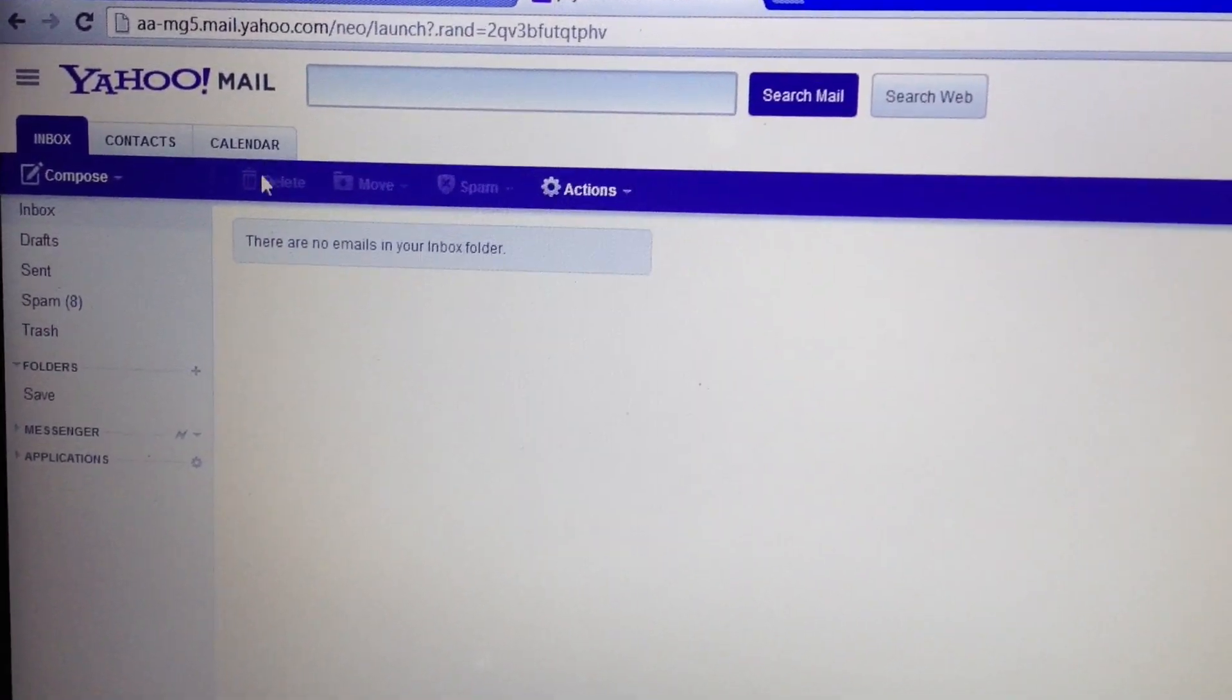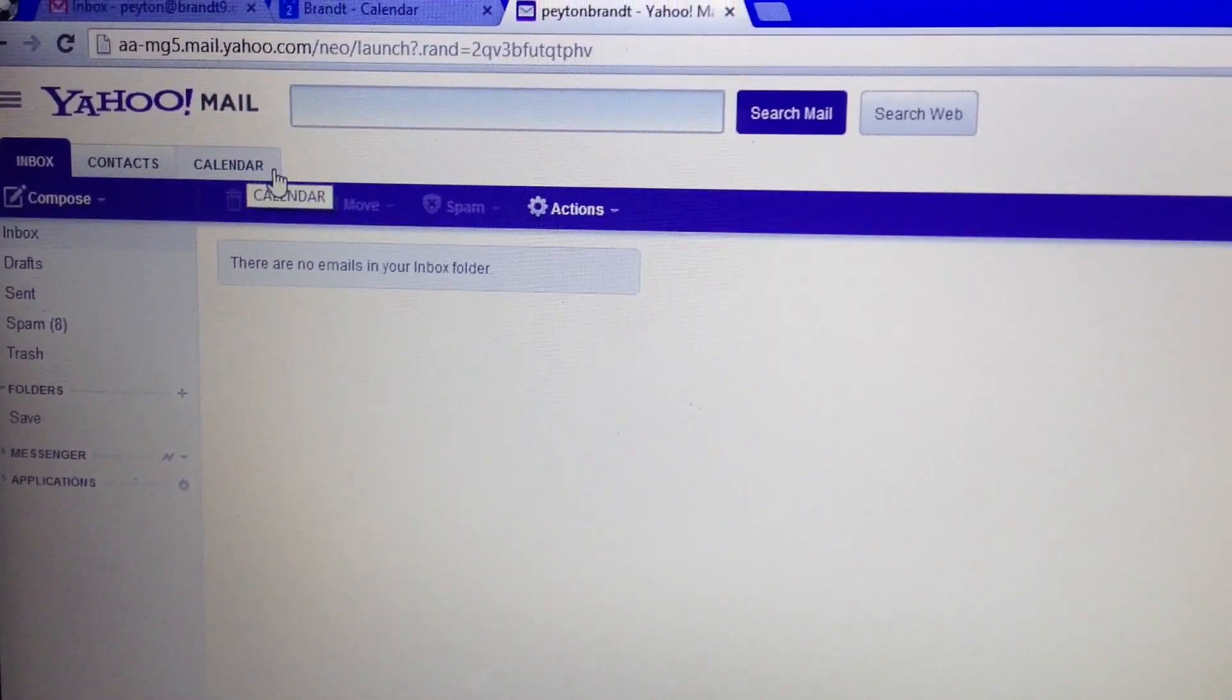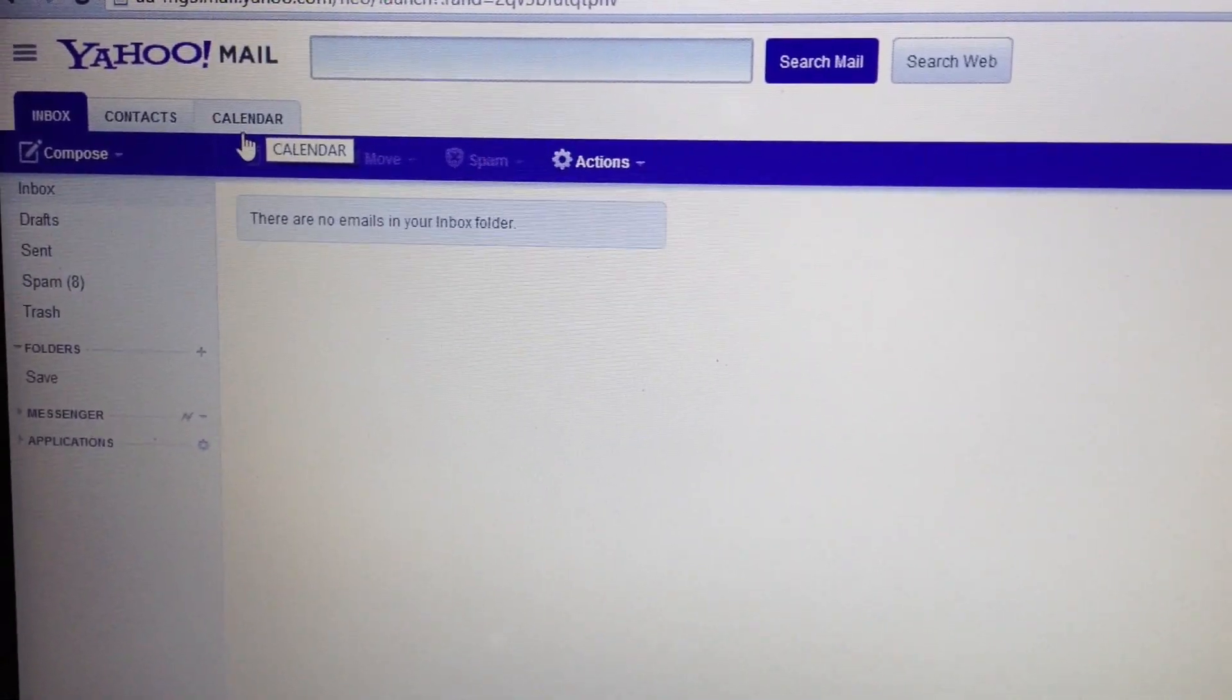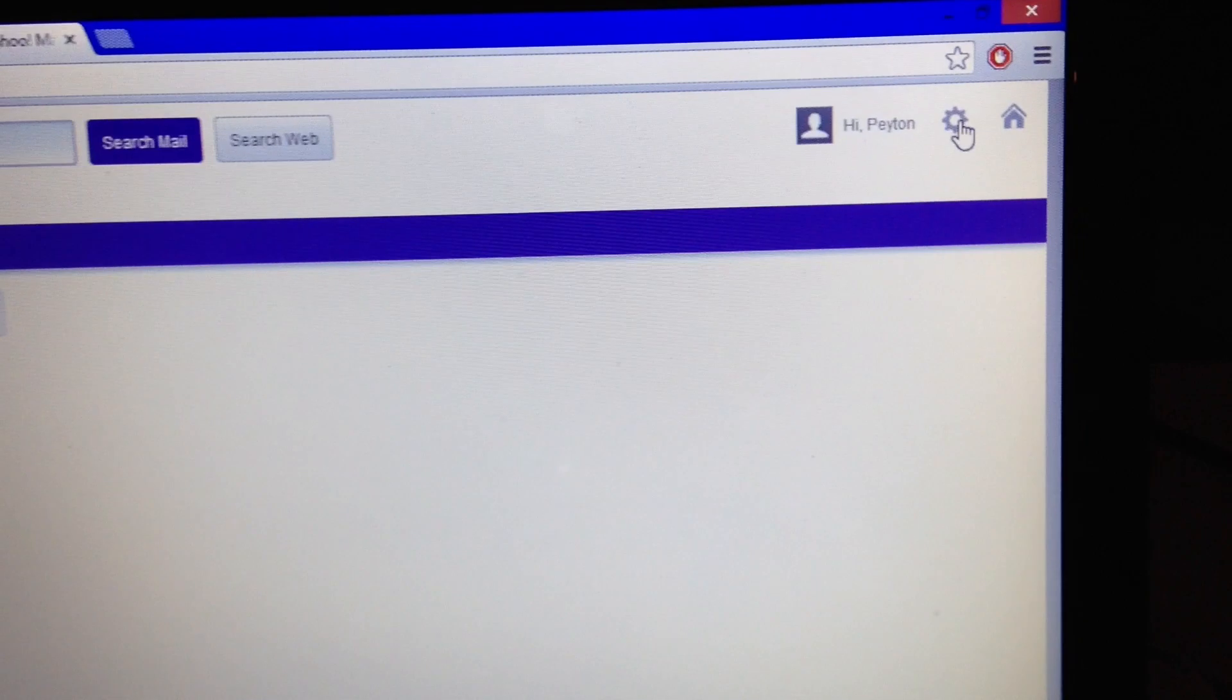So go ahead and go on your computer and log into your Yahoo Mail account. It should look similar to this. They changed the whole design.